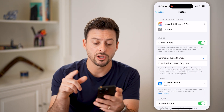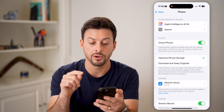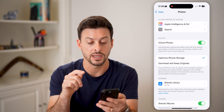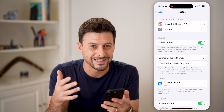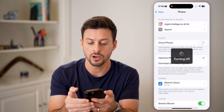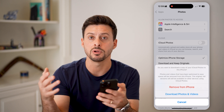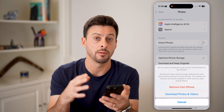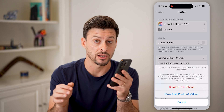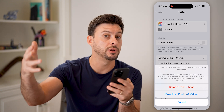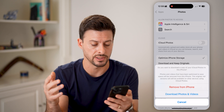From here, you can see iCloud Photos. It says: automatically upload and safely store all your photos and videos to iCloud so that you can see them across any device. So toggling this off essentially removes the ability to have all of the photos and videos you take on your iPhone automatically uploaded to and accessible on your other devices.